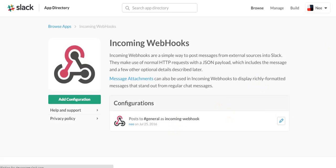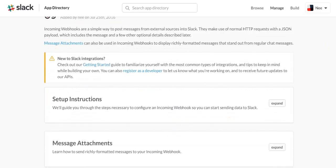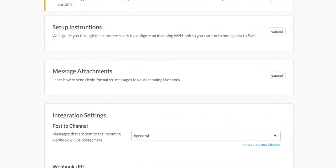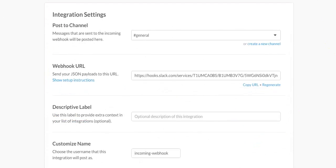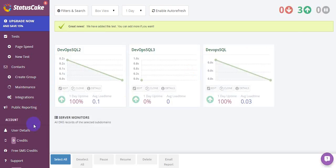So edit mine. Set up one if you don't already have. Then copy that webhook URL. Go back to StatusCake.